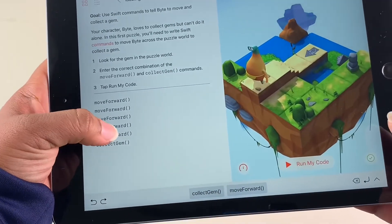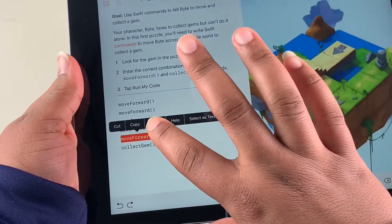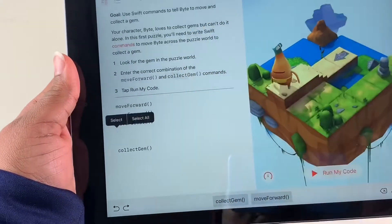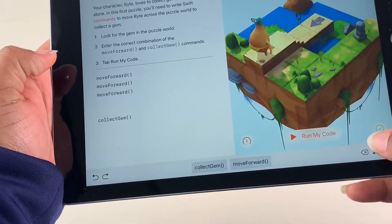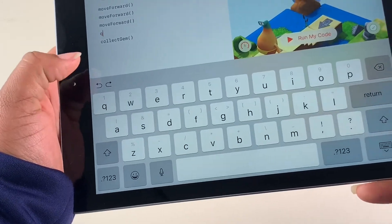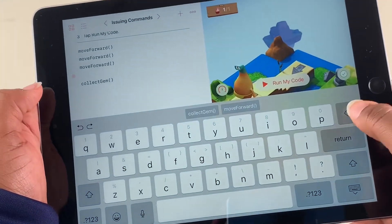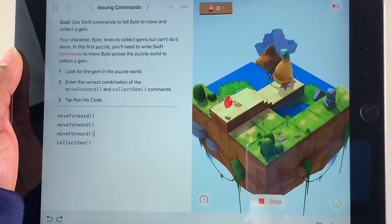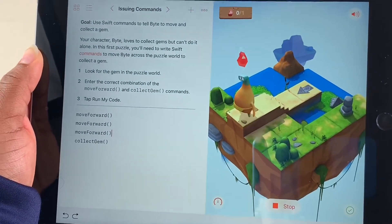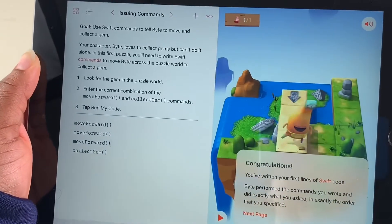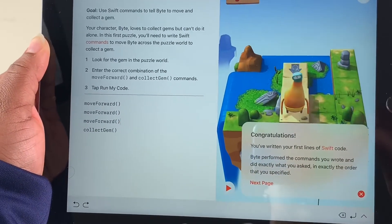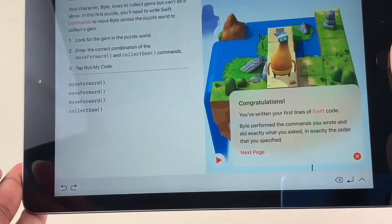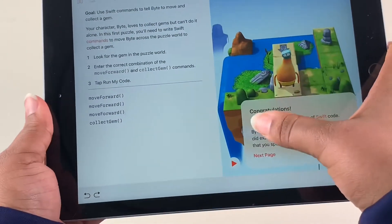Now we can go back, click on the command we had, delete it, and delete some more. We're going to try with three steps and see if that makes it correct. We run the code one more time — one, two, three. All he needed was three steps because these steps were each counted as one. We've written the code and it says we performed the current commands correctly.